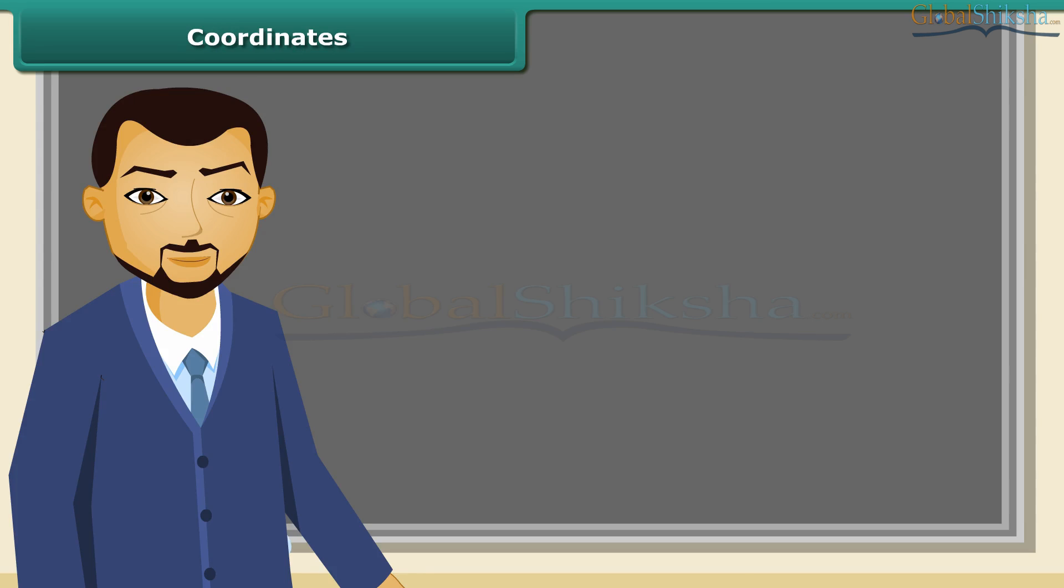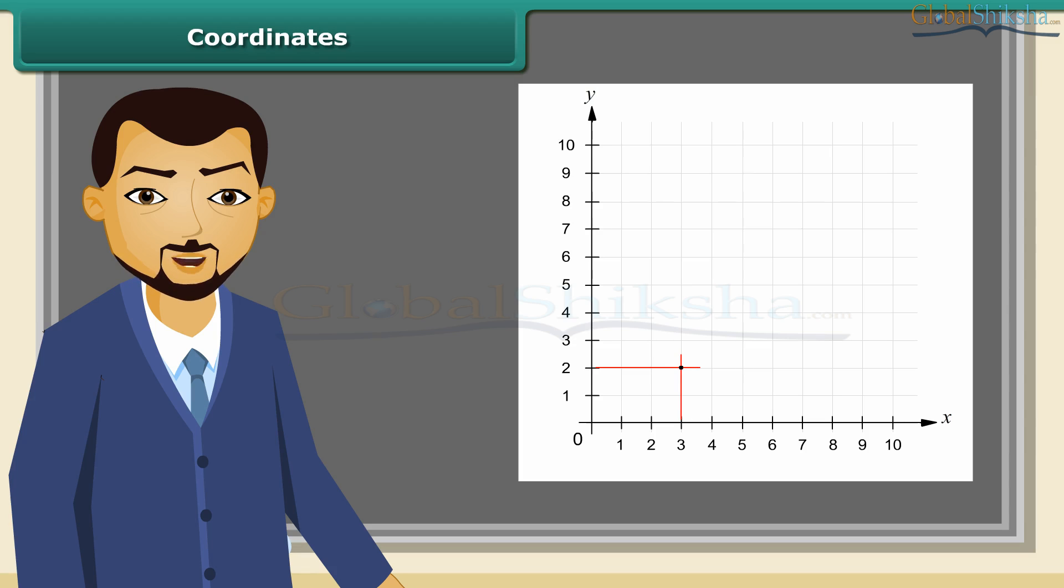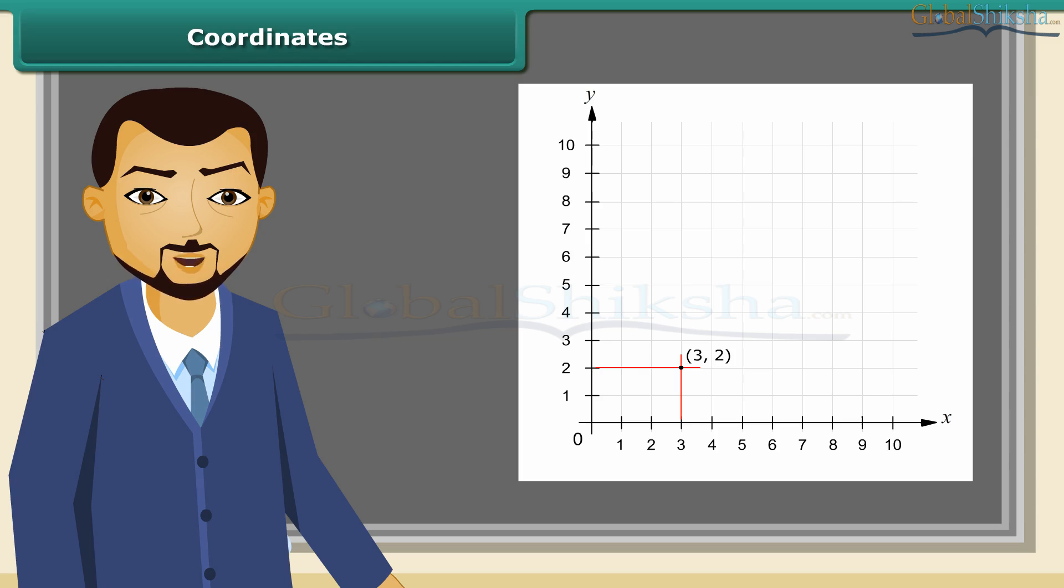Coordinates: Locate the seat in your class. For this, you need to know two numbers - the row number and the column number. For example, (3, 2), which is 3 units from the left edge and 2 units from the bottom edge, is plotted on a graph sheet.